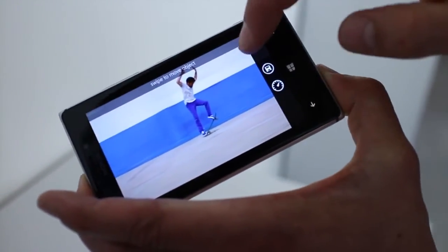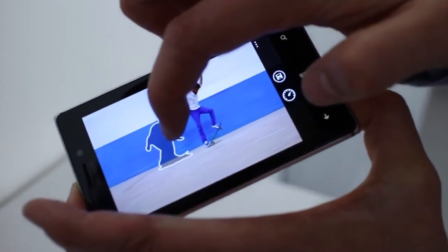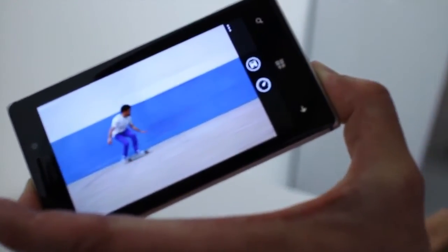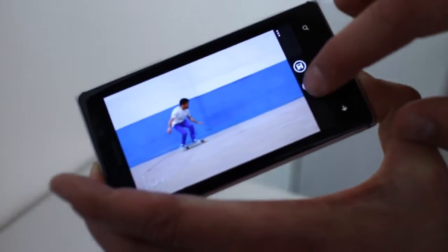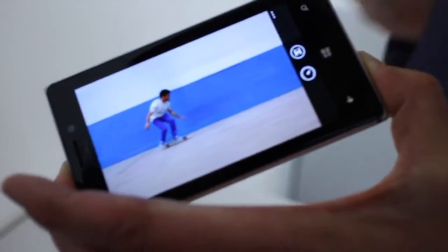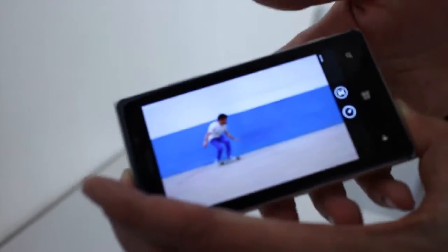You take the frames and you're able to select which image where you want the person to be, and you can blur the background low or high to give a really powerful motion speed effect to it. Just one example of what Lumia Amber brings — it's really about imaging software improvements for the Windows Phone 8 range.